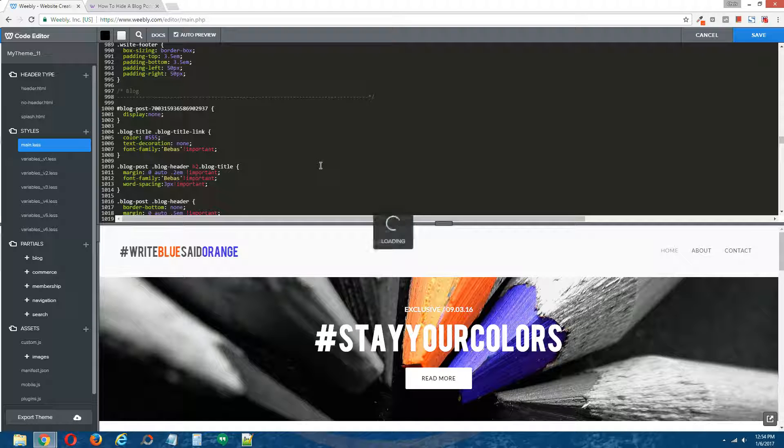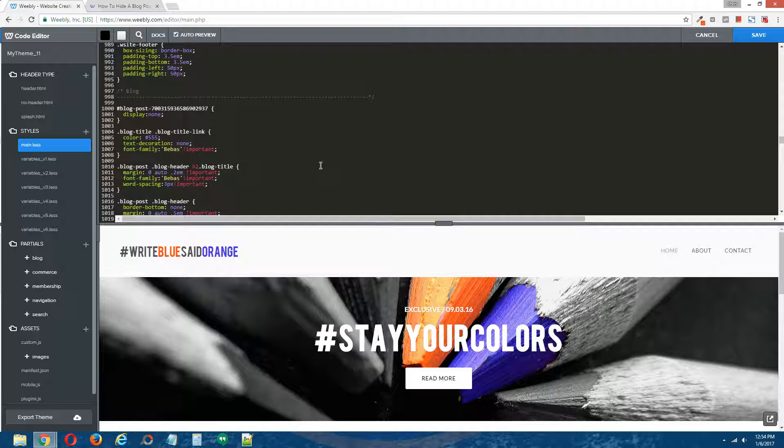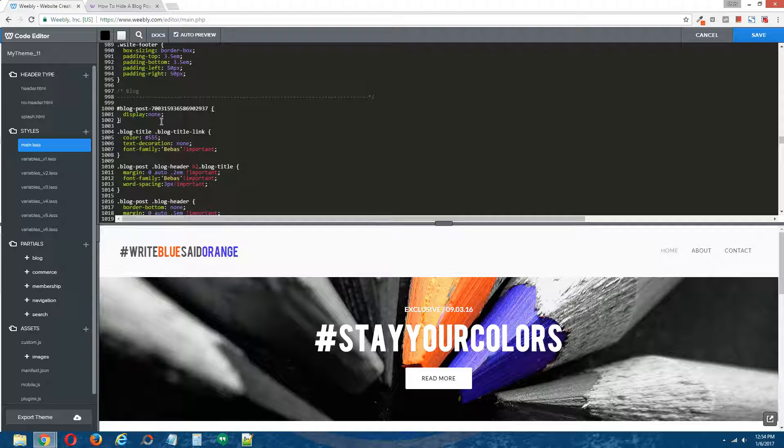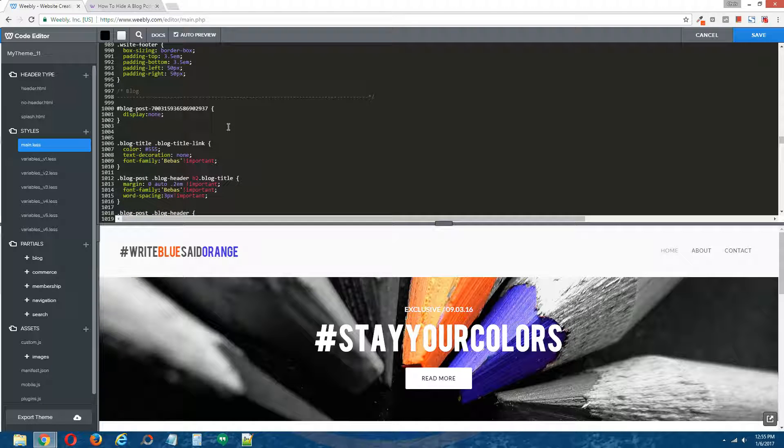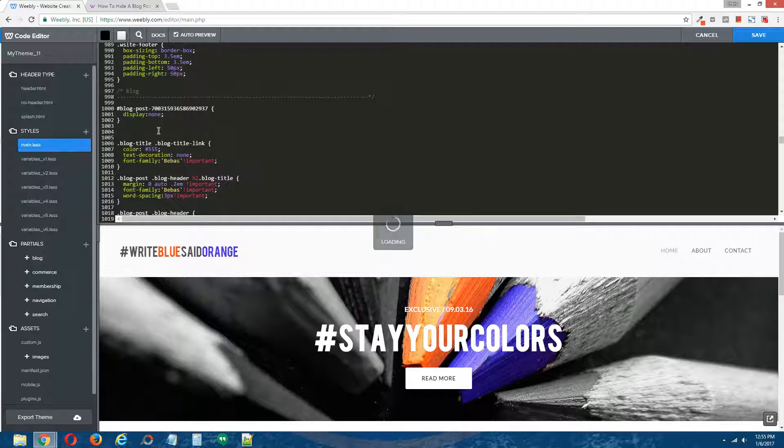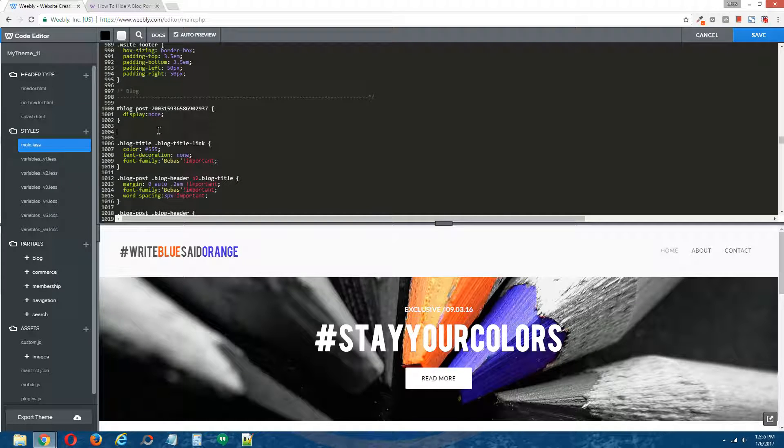This is going to hide your Weebly blog post, not only on your live site, but in the Weebly editor as well, and we can't have that. We need to be able to access this blog post in the Weebly editor.